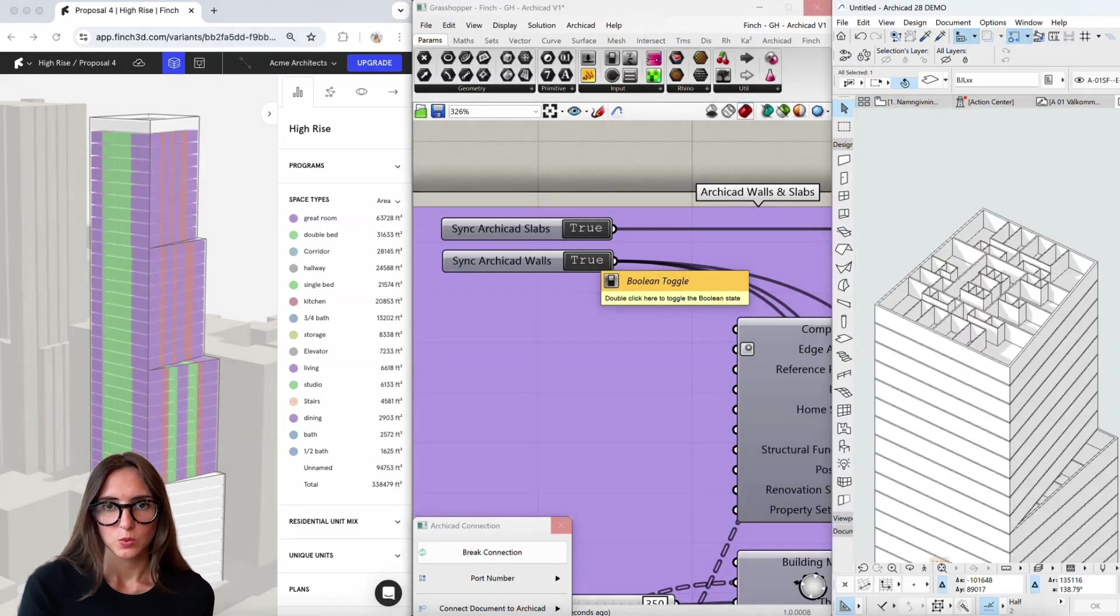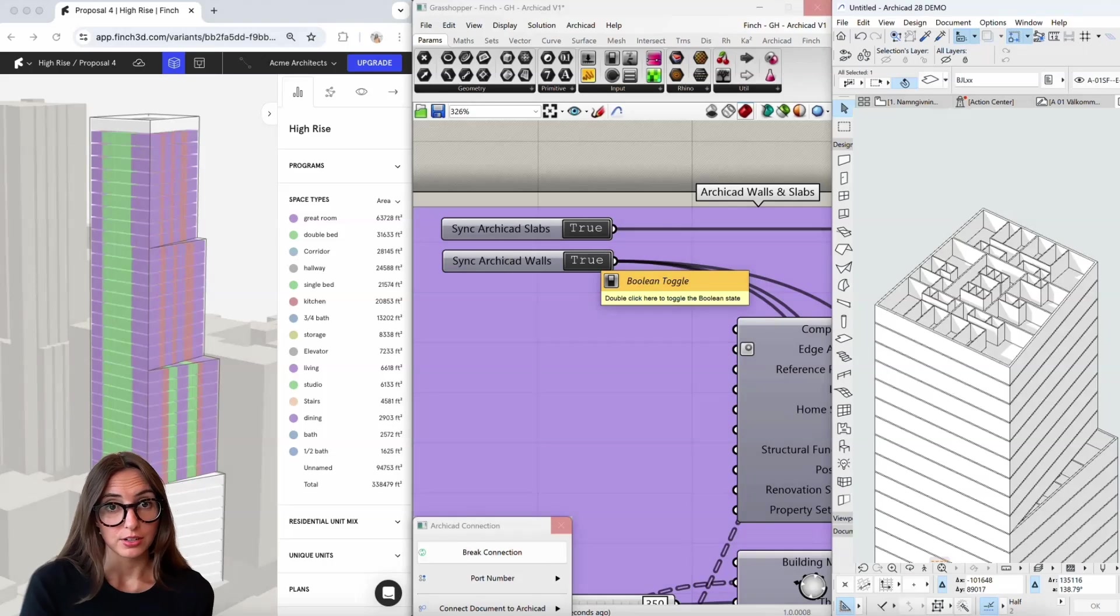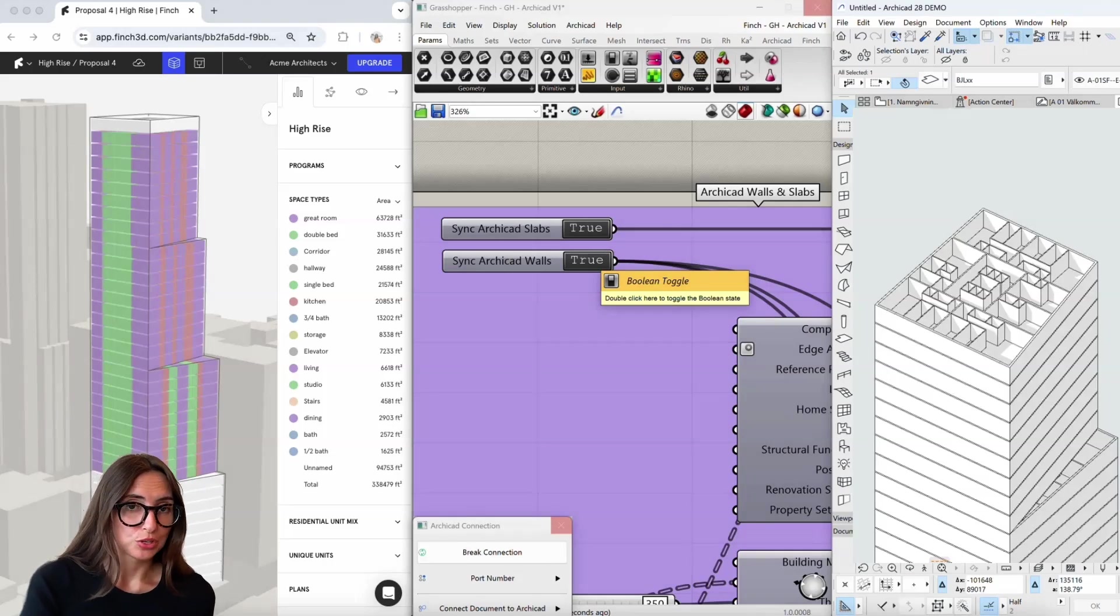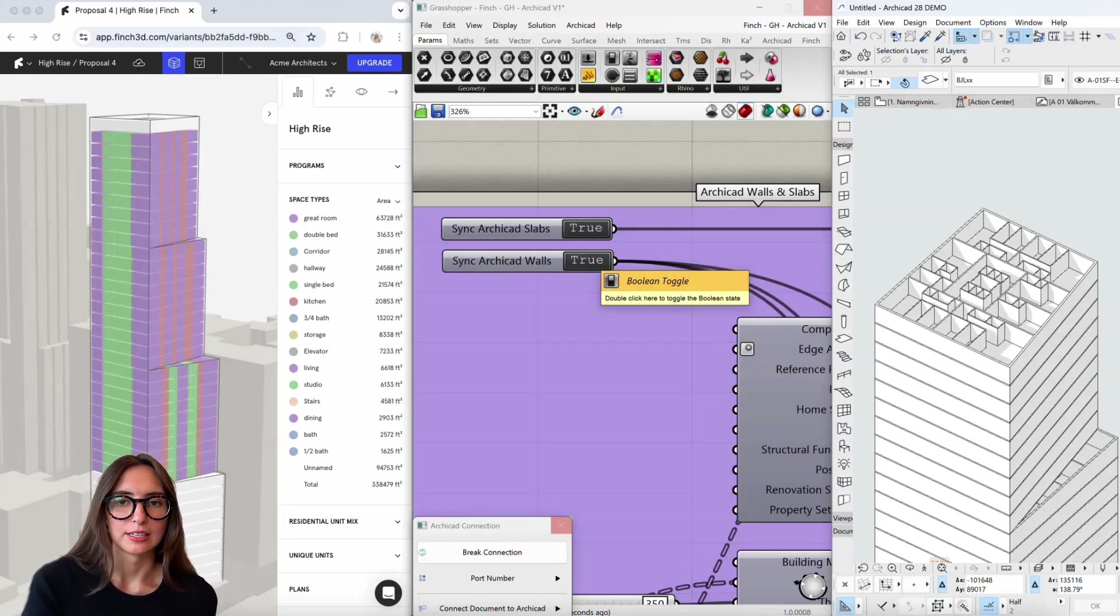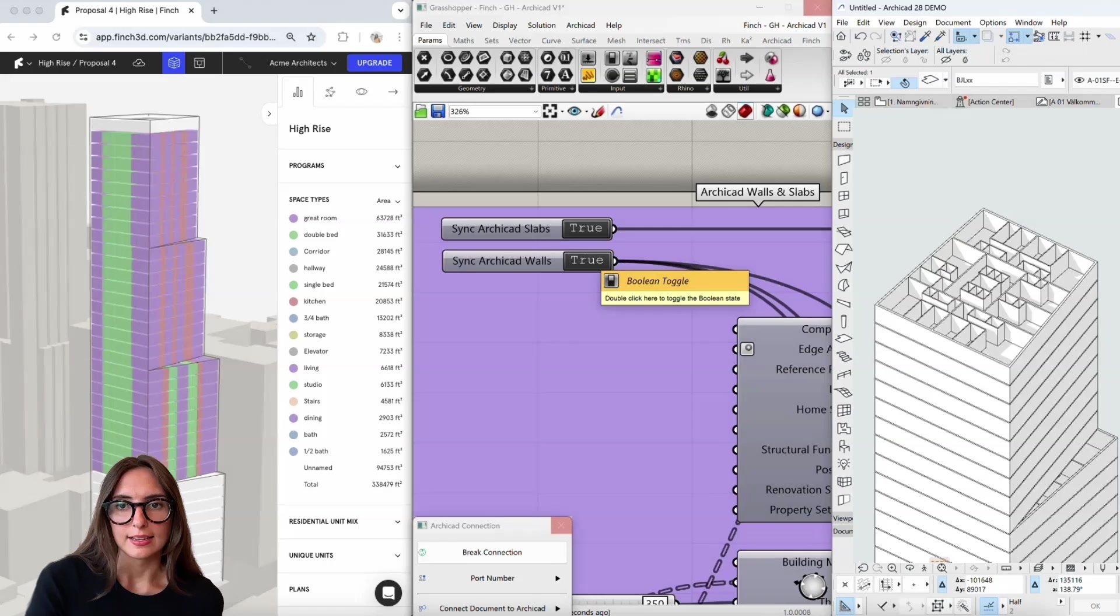So this is a nice way to get your Finch geometry out in ArchiCAD quite quickly without having to redraw a bunch of stuff. You can just bring it into ArchiCAD and continue on your way in your documentation phases.